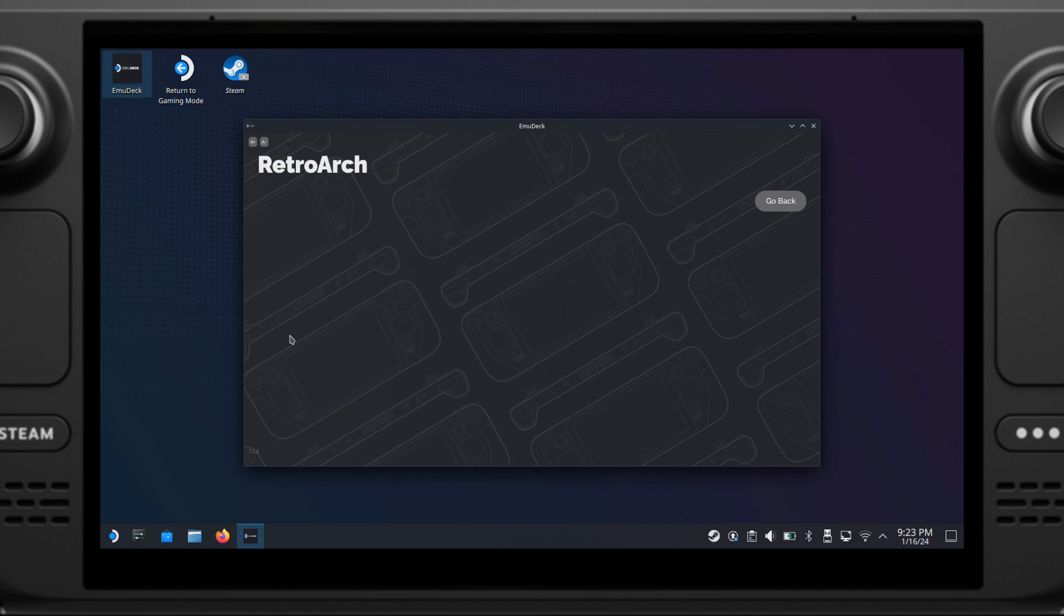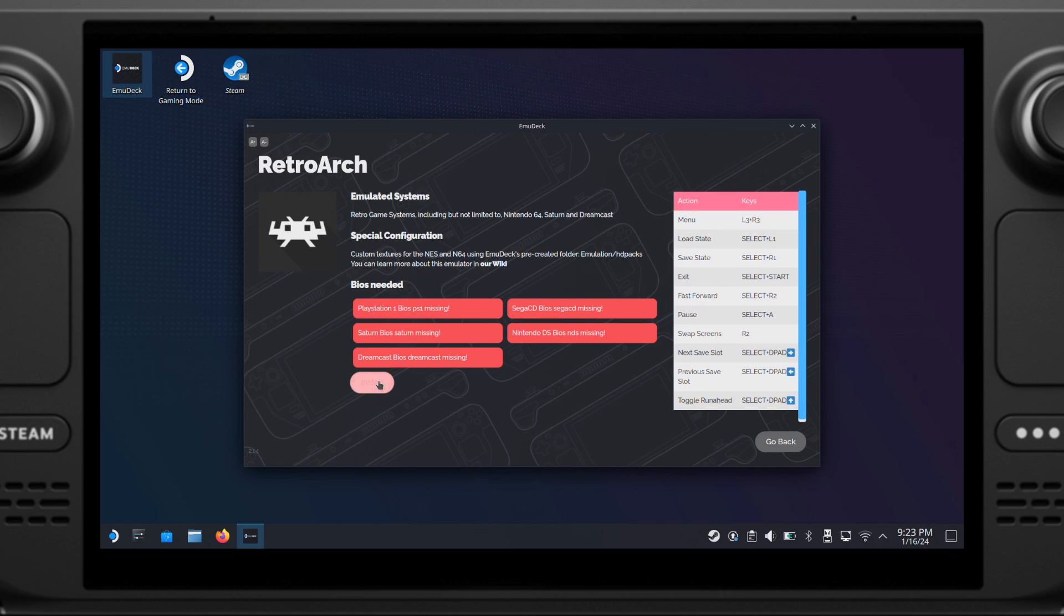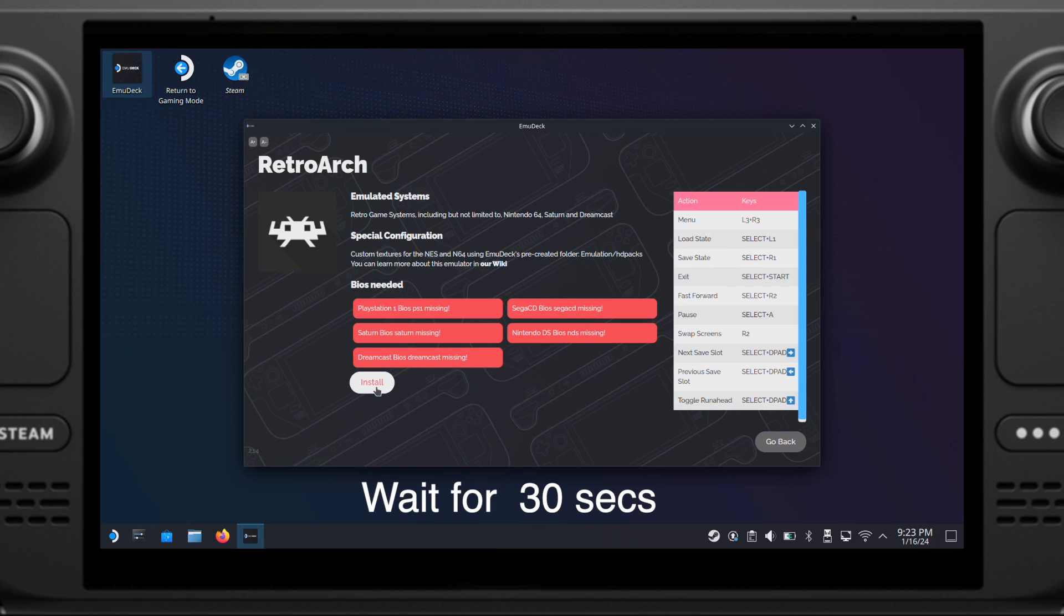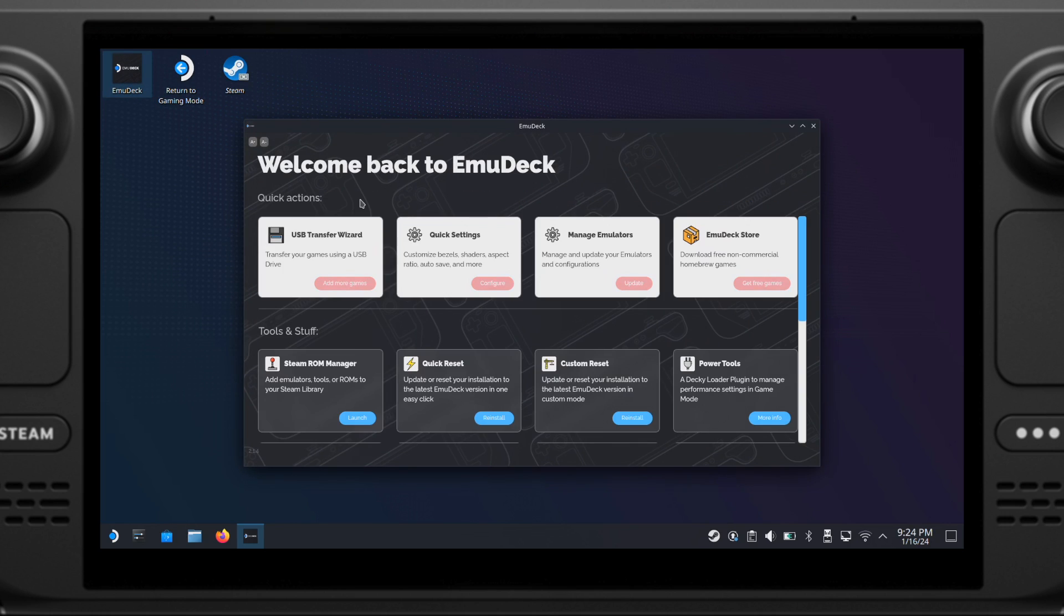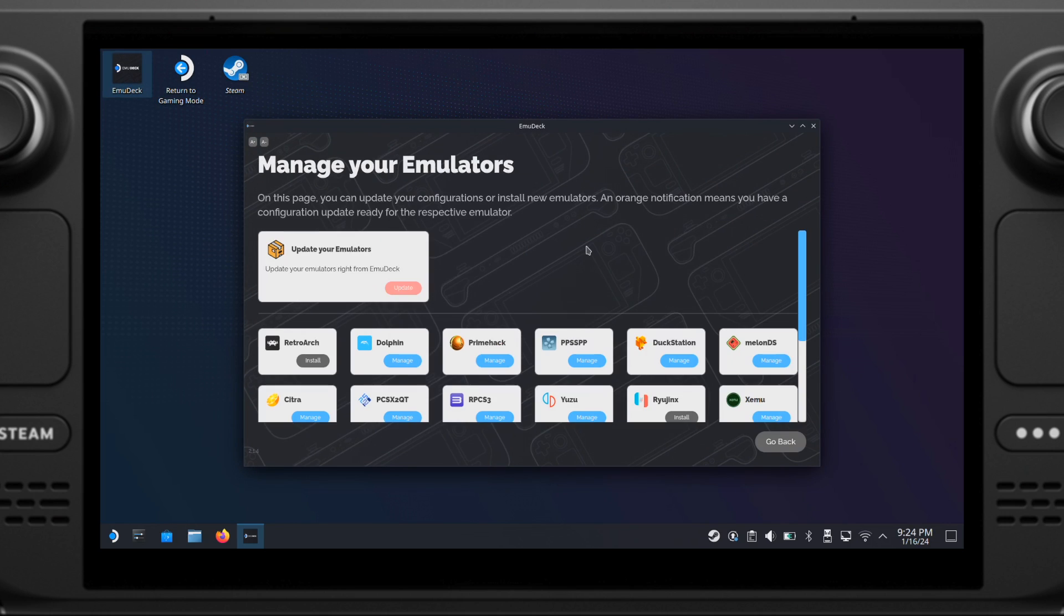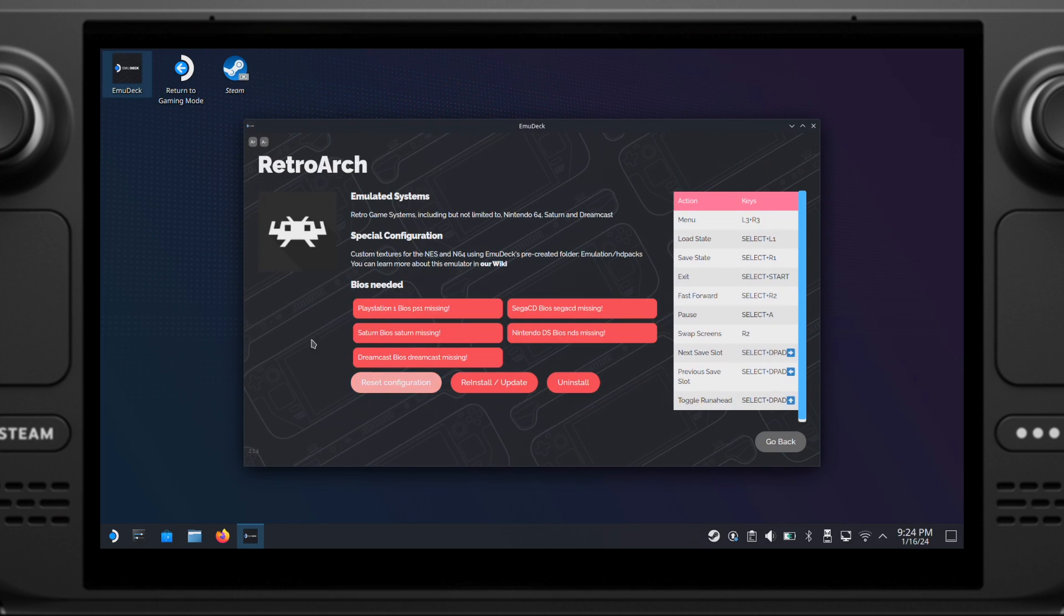Next, click RetroArch, then click the Install button on this page, and wait for about 30 seconds. Then you can close EmuDeck, then reopen it and go to Manager Emulators and RetroArch again. You should see the RetroArch has been installed.